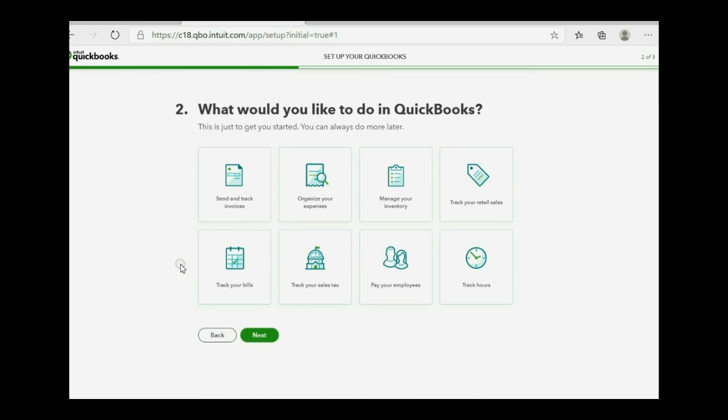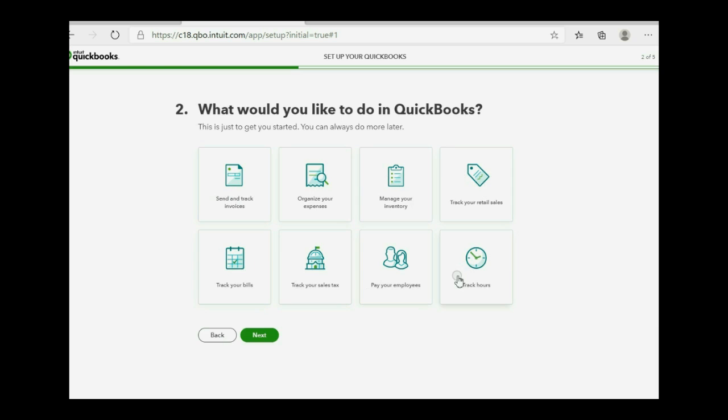Now, we might want to do these things, but not during the crash course. During the crash course, we select as little as possible, so we can get directly into the software to start working. So, don't click on any of these, click next.